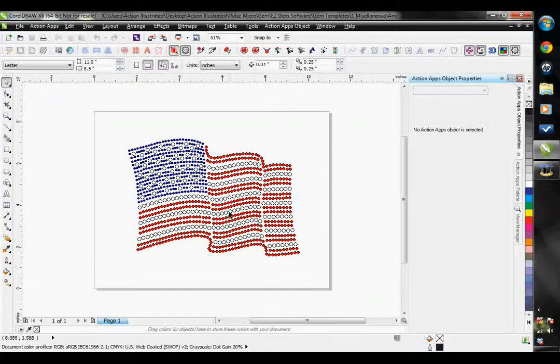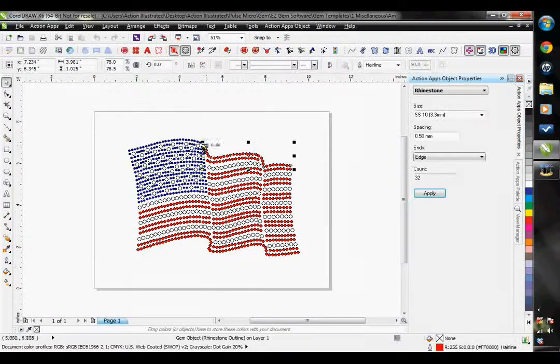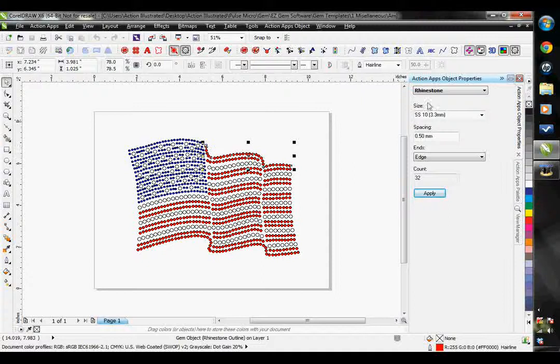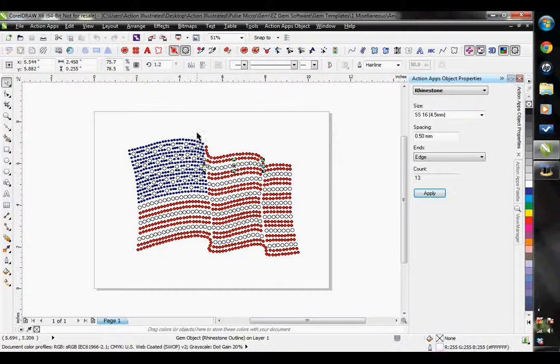It's an American flag. It's pretty complicated. It's comprised of stone size 10 in red, stone size 16 in white, and stone size 6 in blue.